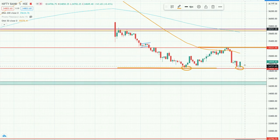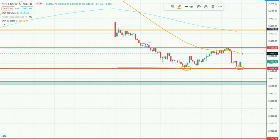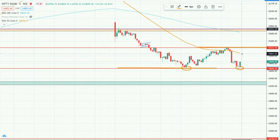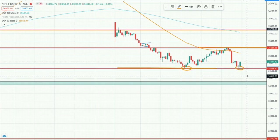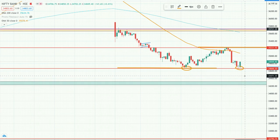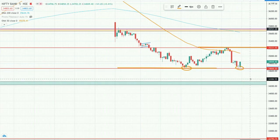I will add with half the quantity initially, and then add the remaining half once it breaks this level. But if Bank Nifty directly gaps down, I will again have to observe a new price action setup before trading.